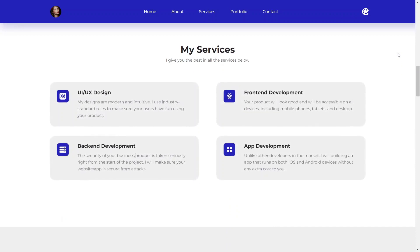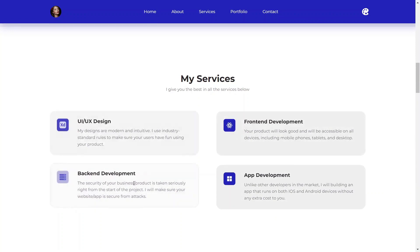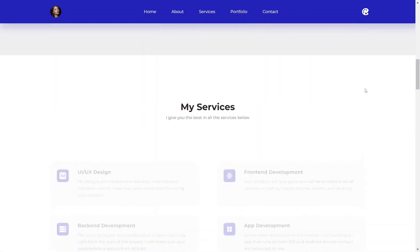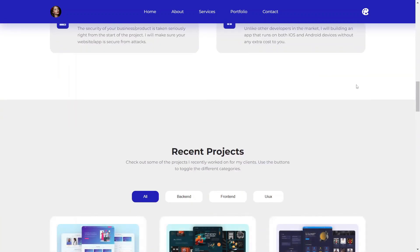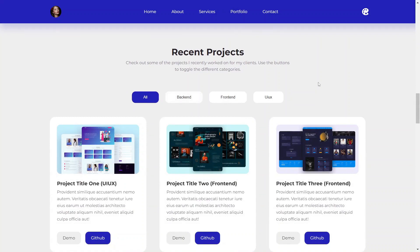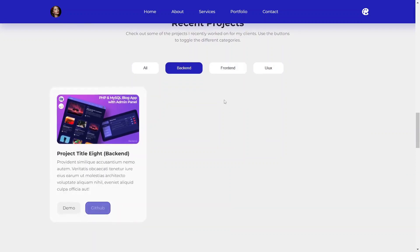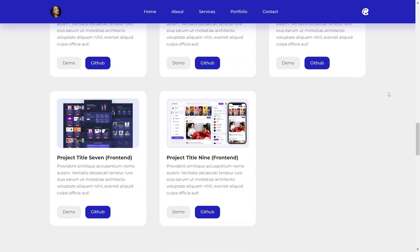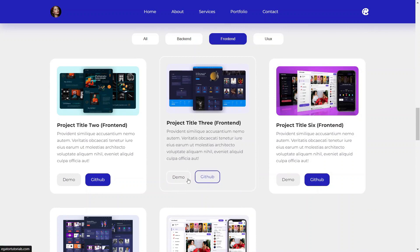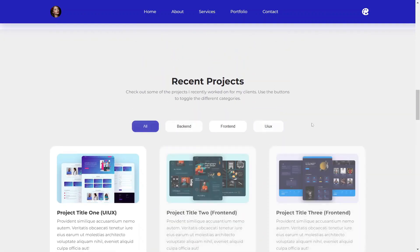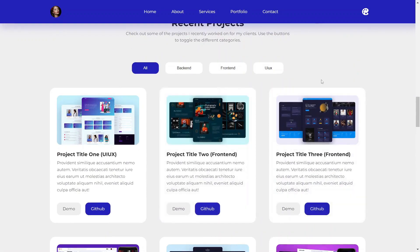The services section has cool hover effects and also features the scroll reveal animation that we have for different sections. The portfolio section has a filtering feature — people can filter the different projects by category. For example, we have one backend project, five frontend projects, and three UX projects — nine projects in total. You can also click links to go to GitHub to see the source code or view the live demo. I'll show you how to implement project filtering as well.